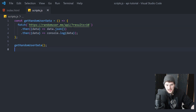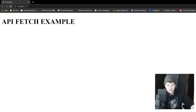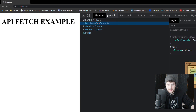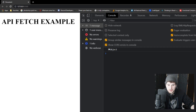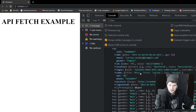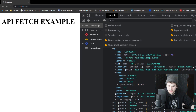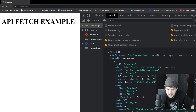Right now we get back 10 users from the Random User API and then we console log that data. If we go over here and inspect this and look in the console, as you can see we get an object with results and then we have 10 users. We need to pull out parts of this data — we're going to need their name, their picture, the email, and the phone number.